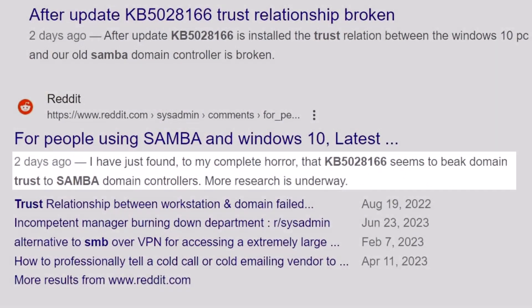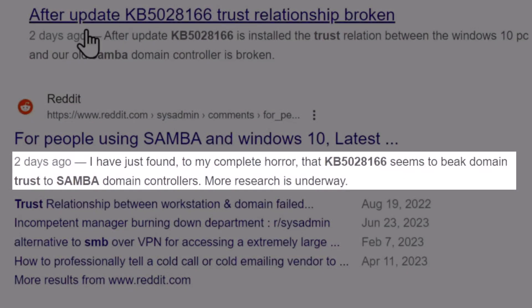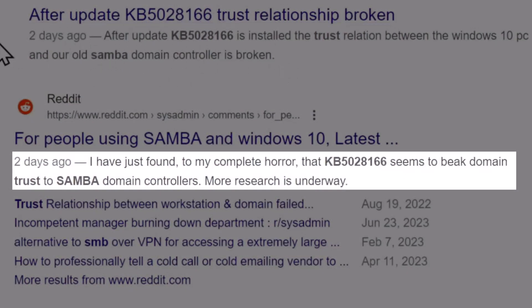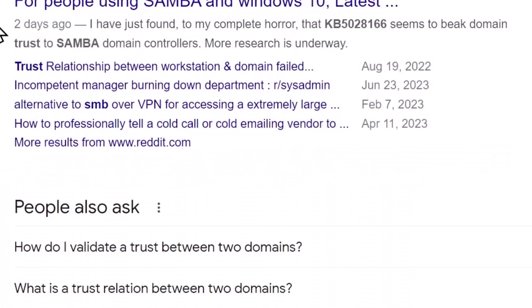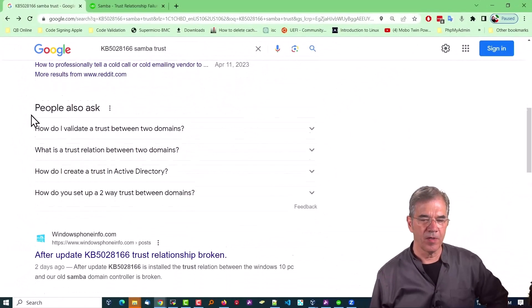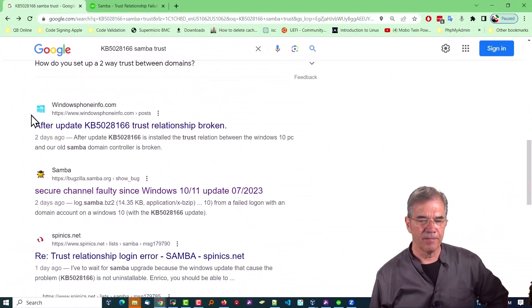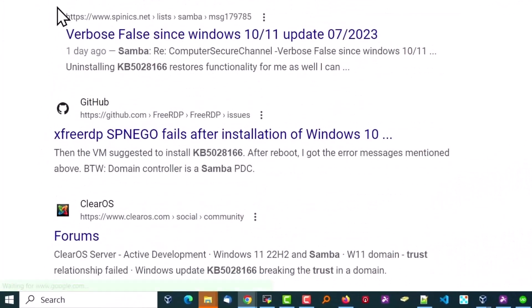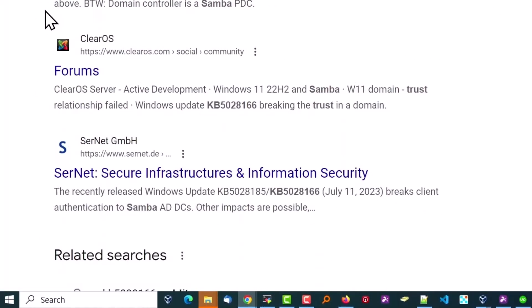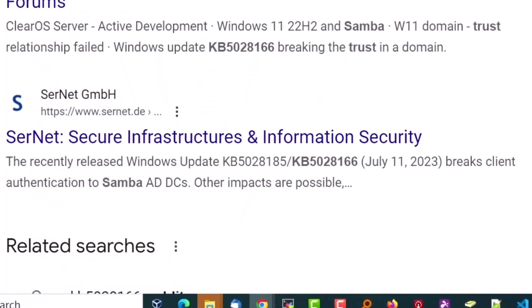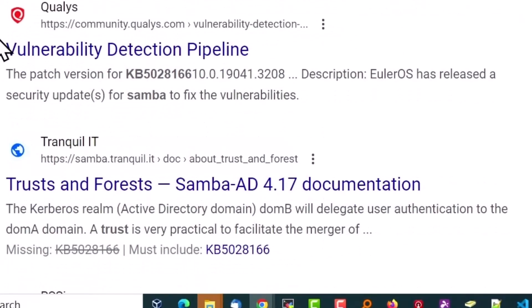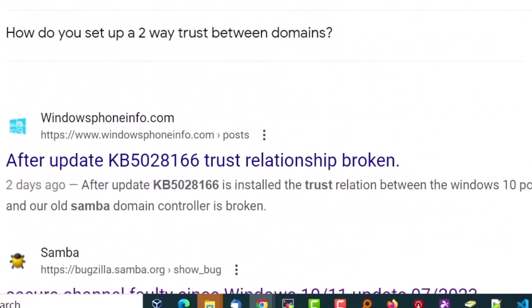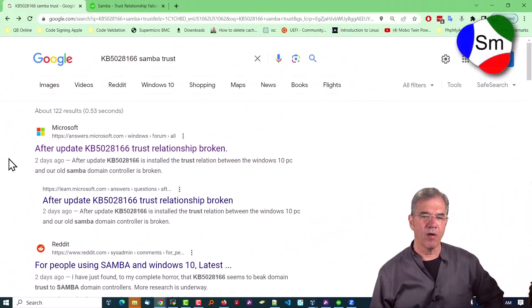There are results about broken trusted domain controllers on Reddit and elsewhere — even returns with the phrase 'to my horror, our domain is broken because of update KB5028166.' It's all over the internet. It's a big problem. It is a direct result of a Microsoft update, and the folks over at Samba are working on this. We're waiting for them to release an update that we can incorporate into our servers.